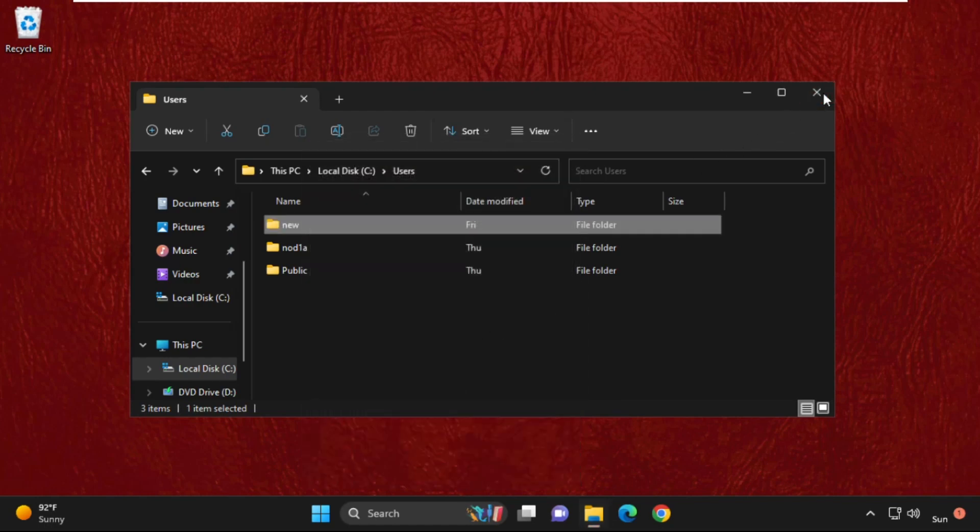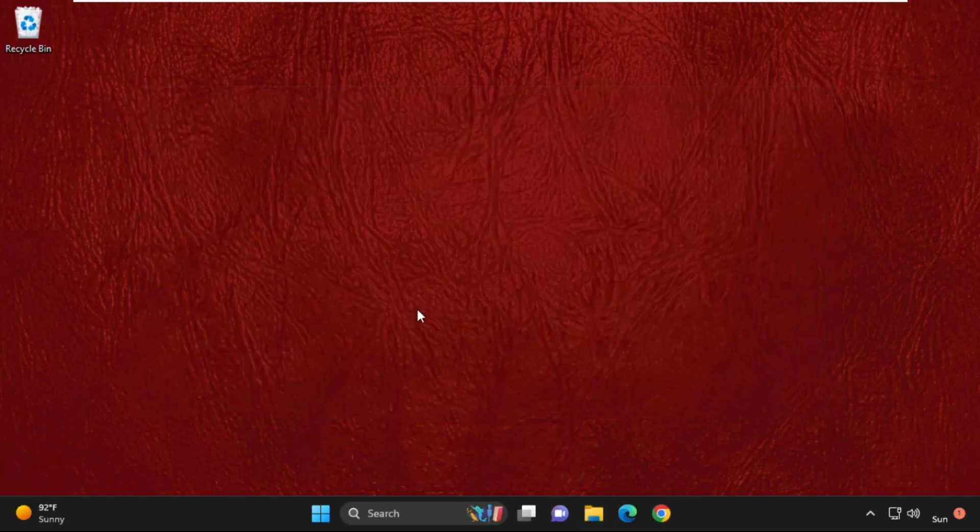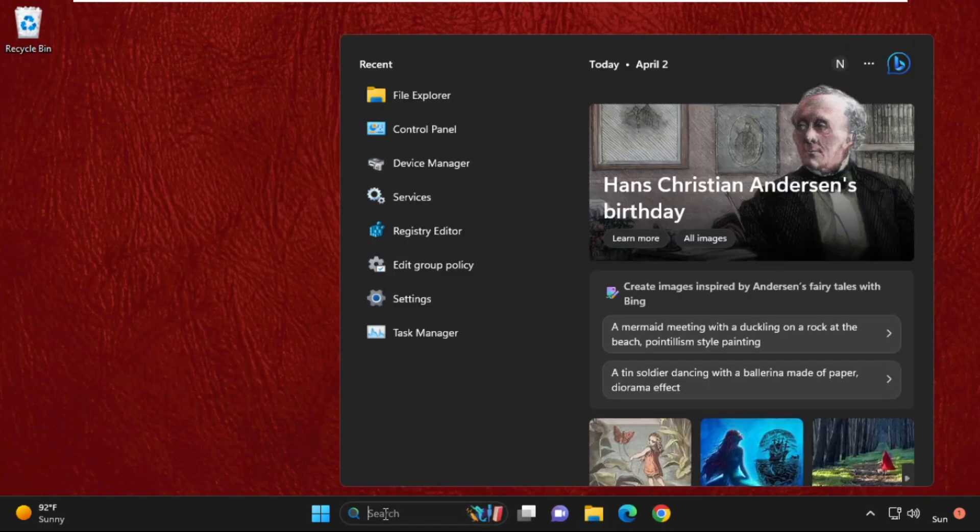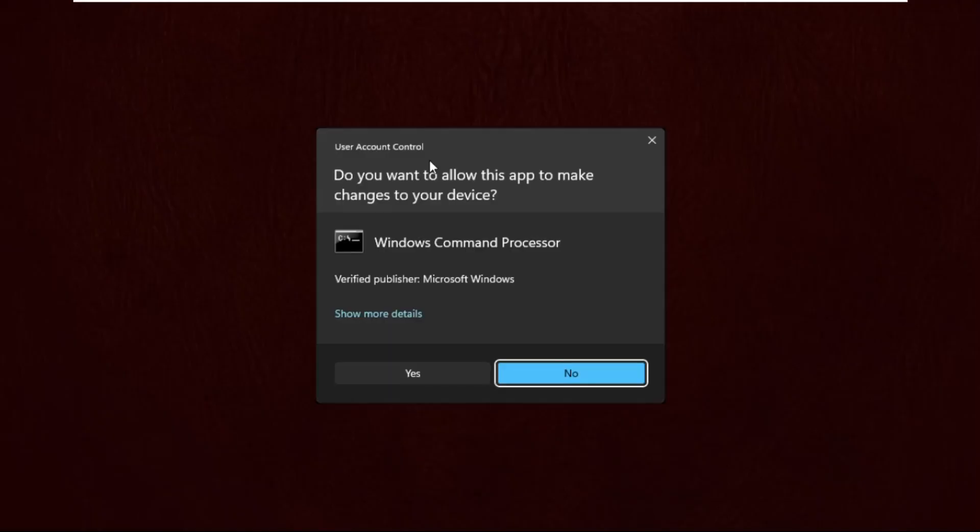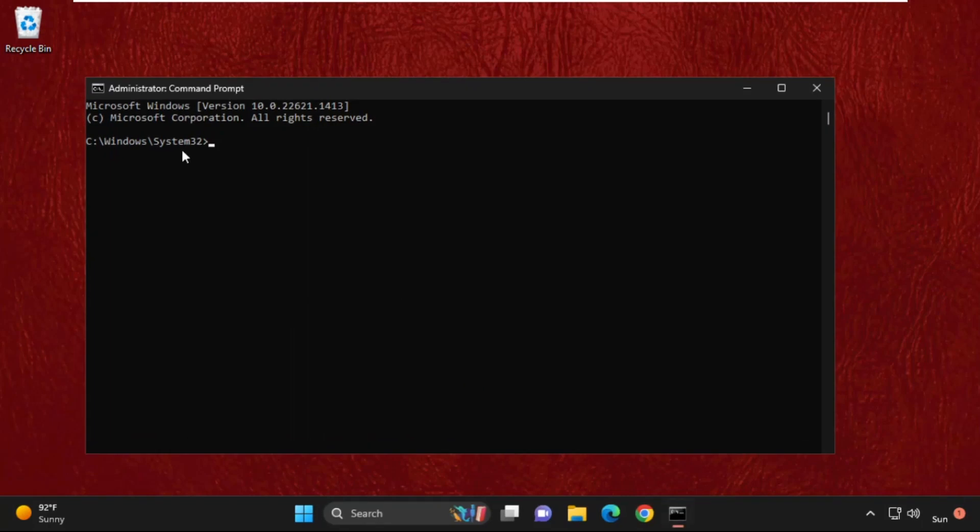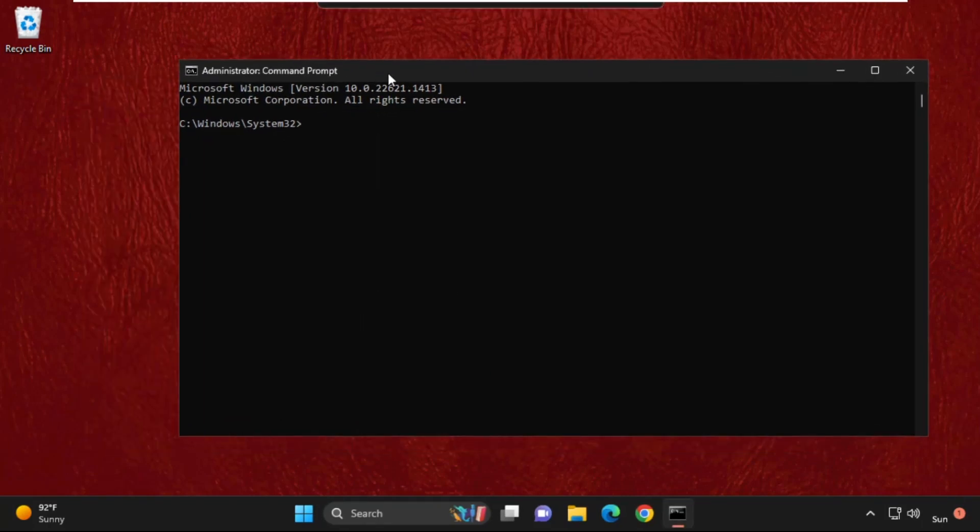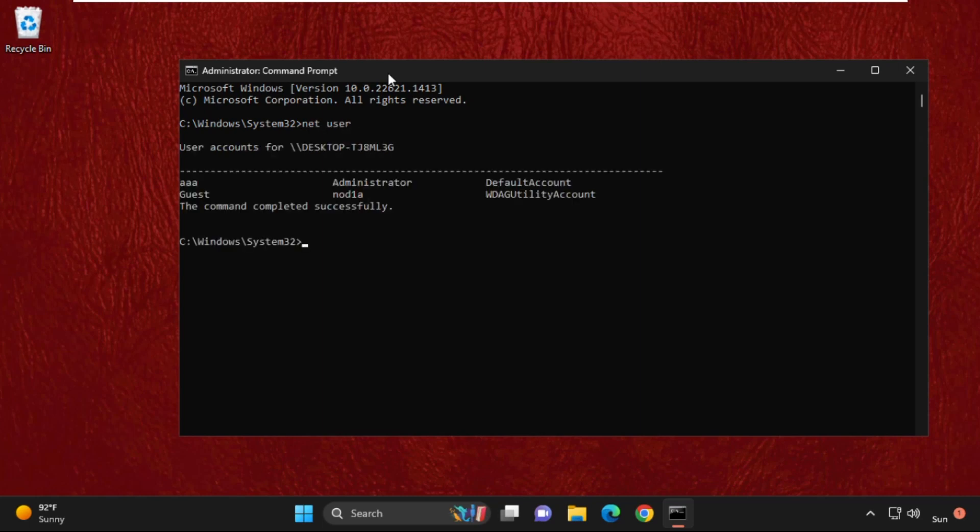The next step: go to the search bar and type CMD, right-click on it, and select Run as Administrator. Select Yes. Now type this command carefully: 'net user' and hit Enter. Using this command you can see your account names. I have two accounts—one is my administrator and second one is the guest account.